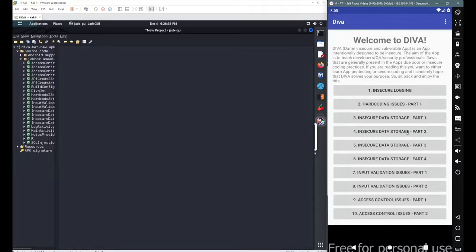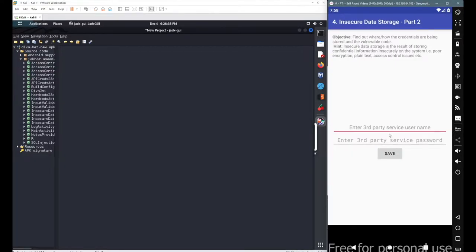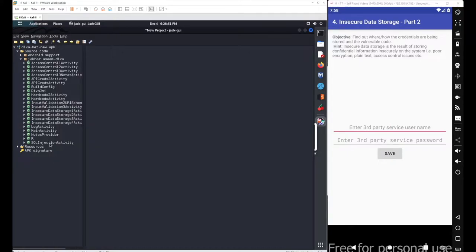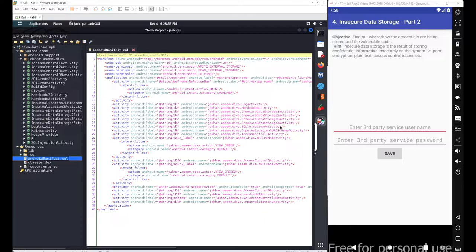Let's go with the next scenario: Insecure Data Storage Part 2. We have the same objective - we need to figure out where our input or where the sensitive data was stored inside the application. To figure out, go with your source code and start with your manifest file.